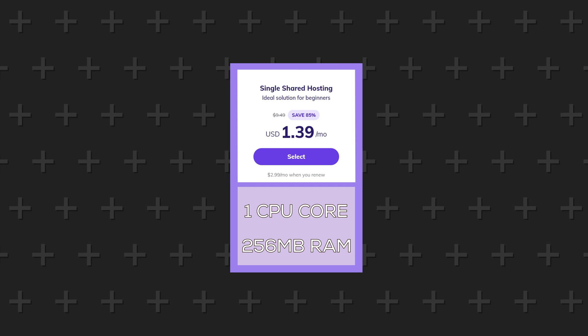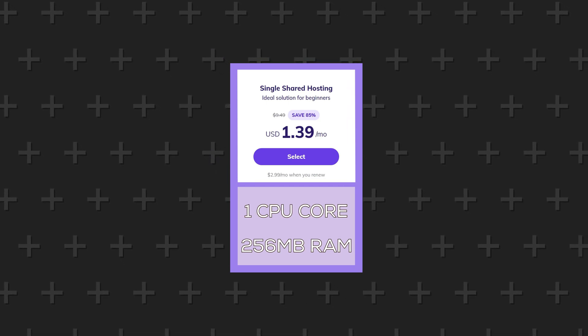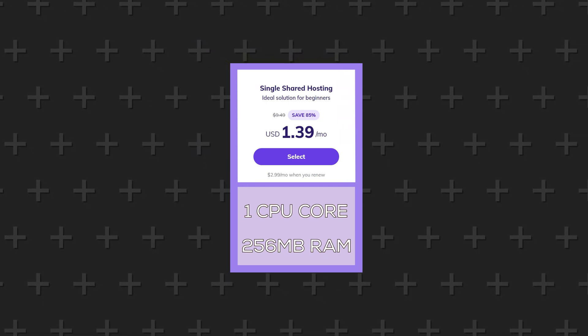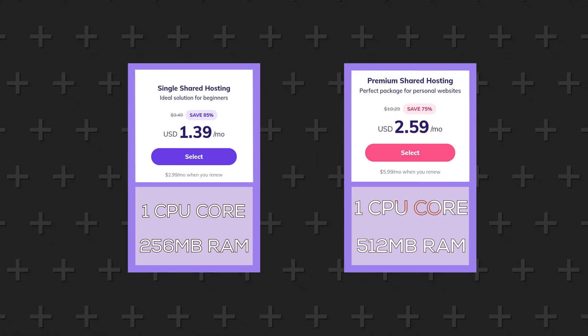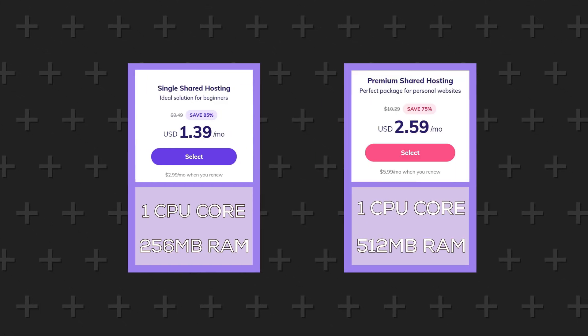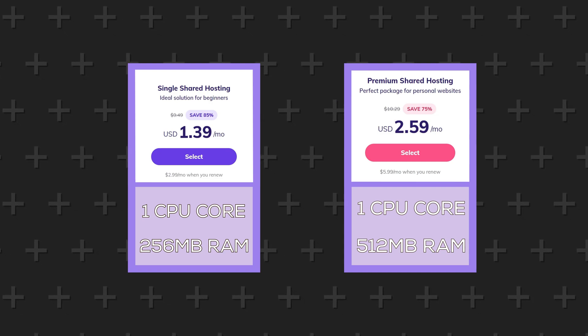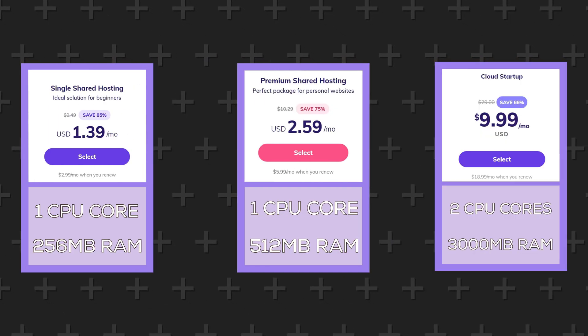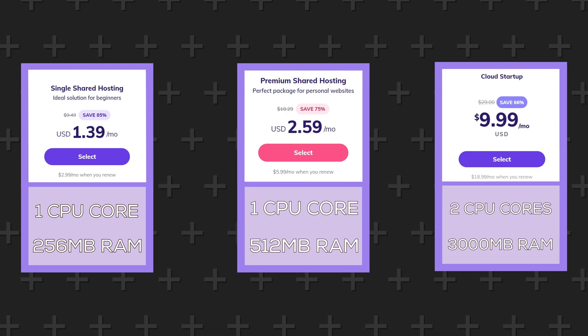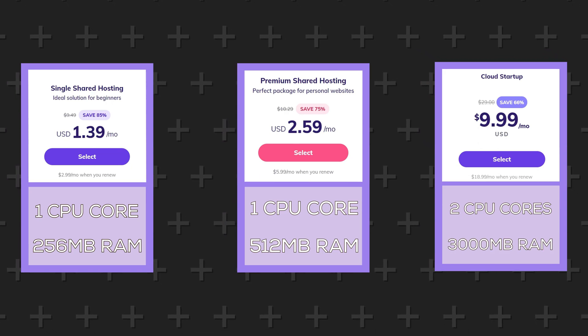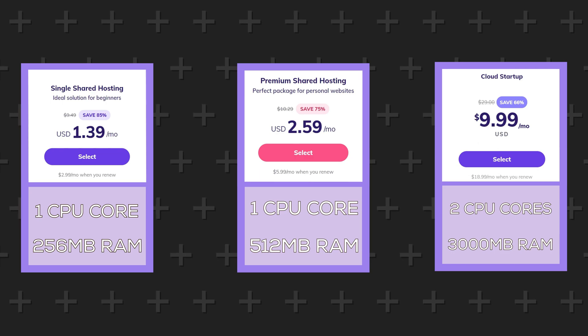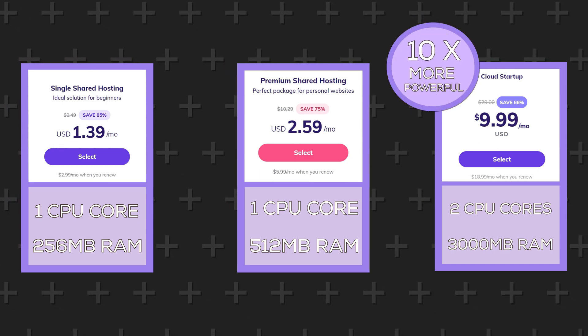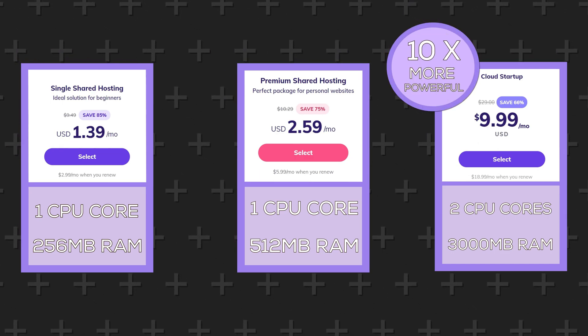The single plan comes with one CPU core and 256 megabytes of RAM. The premium plan comes with one CPU core and 512 megabytes of RAM. However the startup plan comes with two CPU cores and 3000 megabytes of RAM. Making it around 10 times as powerful as the shared hosting options. Okay okay 10 times 15 times 20 times more powerful.